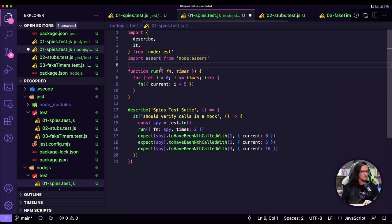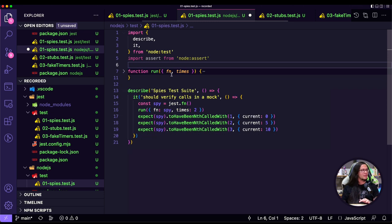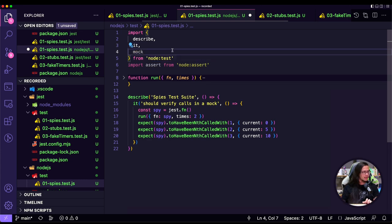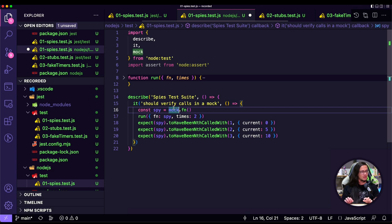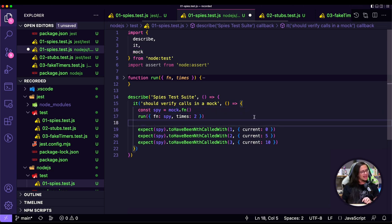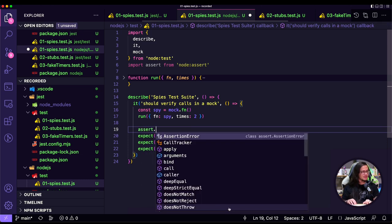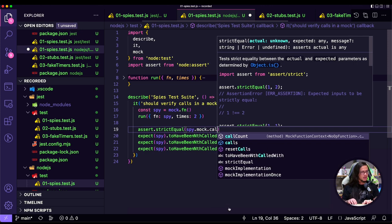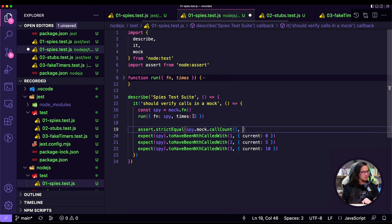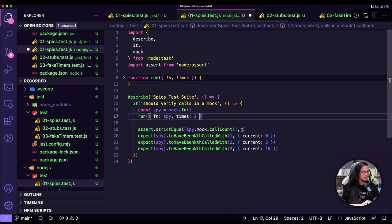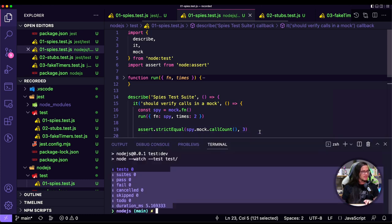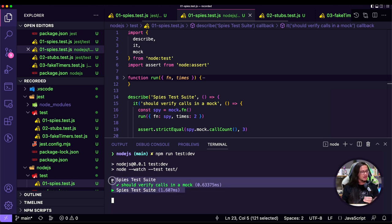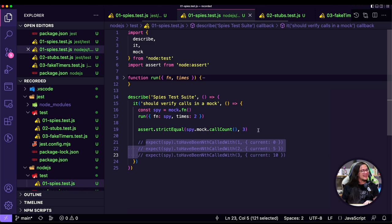I'll copy the spy test from the Jest version. The key changes: instead of importing from Jest, we import describe and it from 'node:test', and we replace expect with node:assert for assertions. The mock is created using mock.fn() instead of jest.fn(). The implementation stays the same. The output is very different from Jest — more clean. After running npm run test:dev, we can see it's passing.